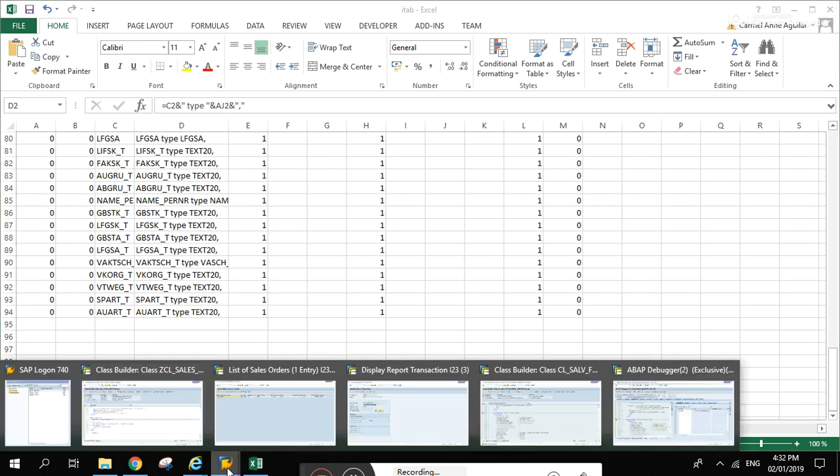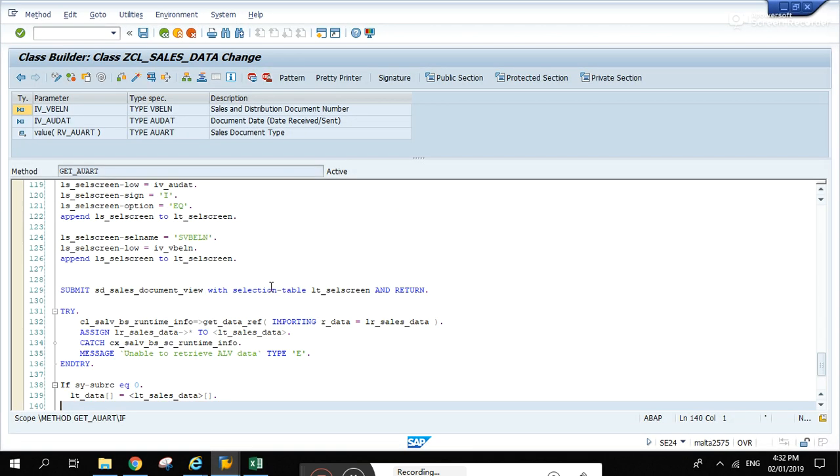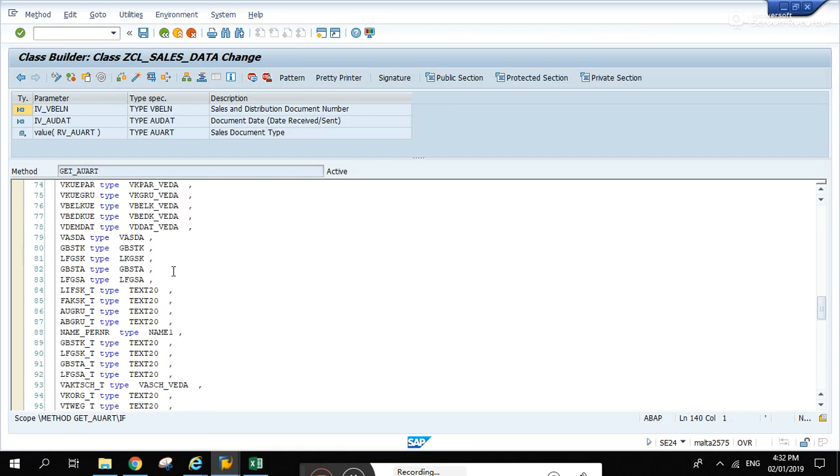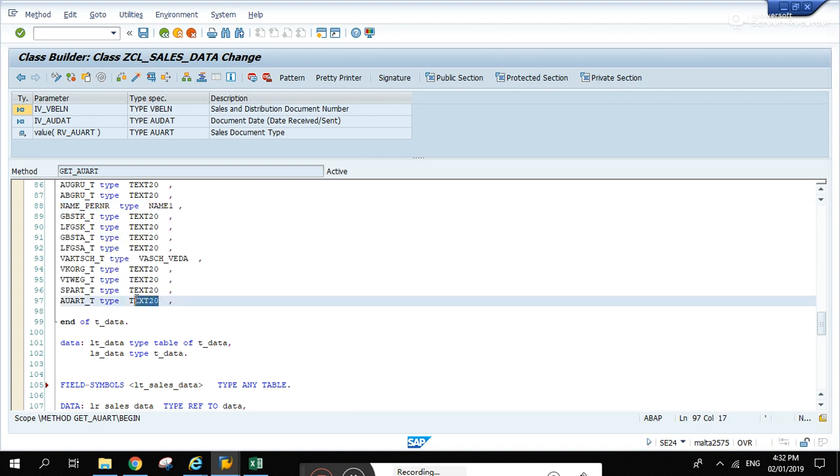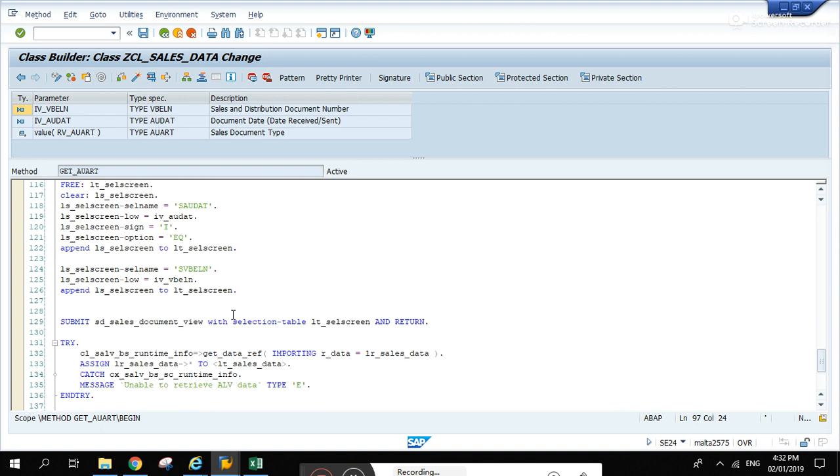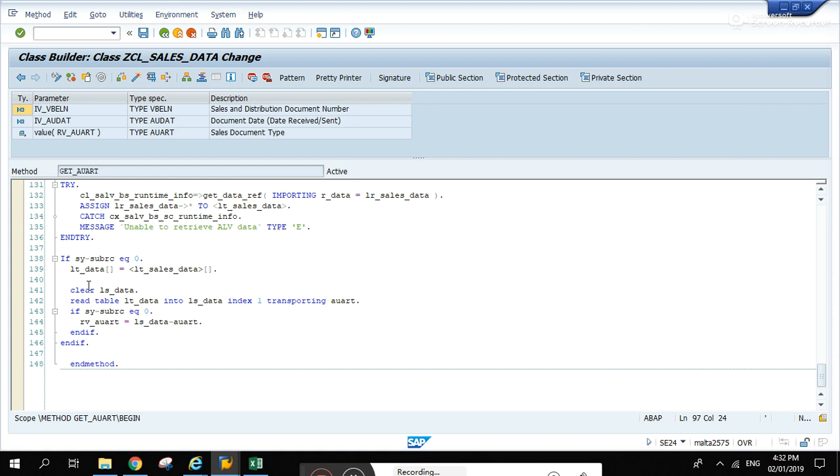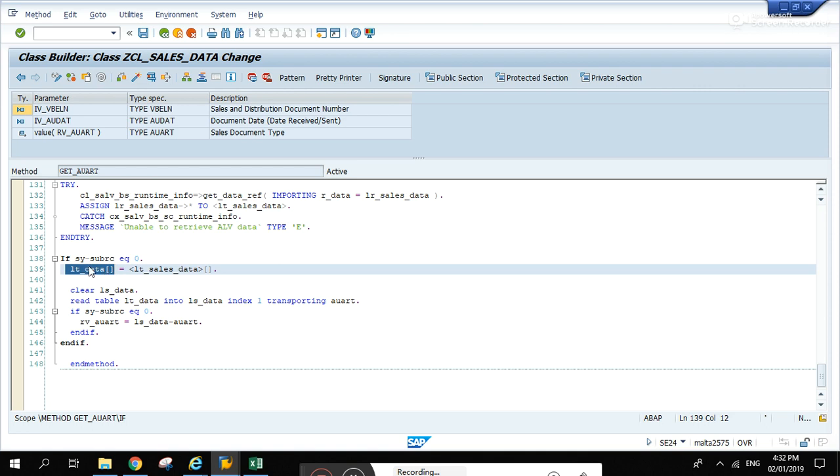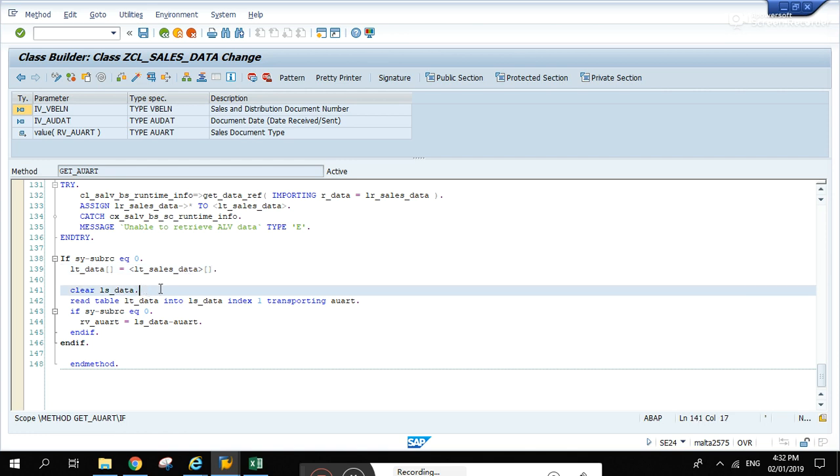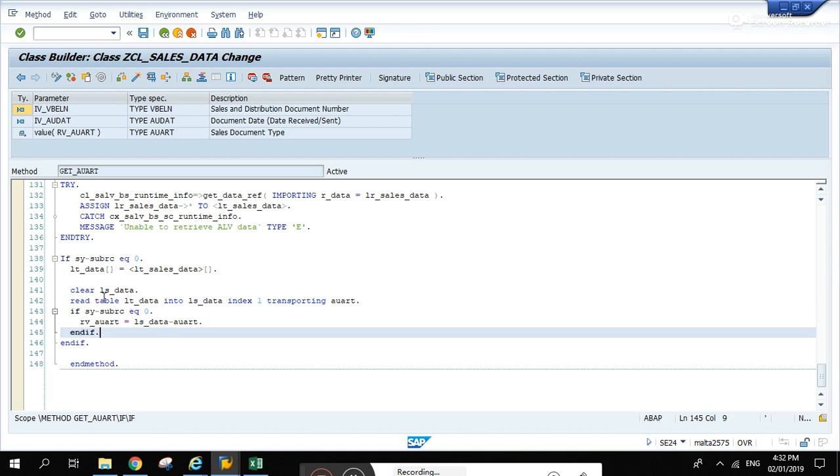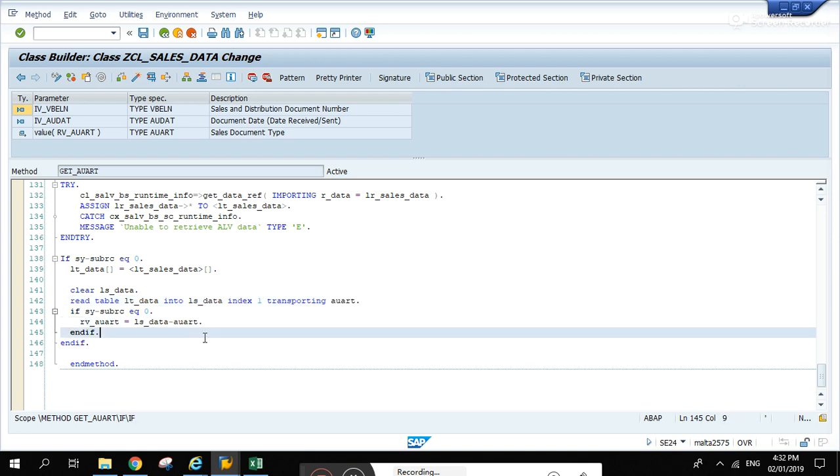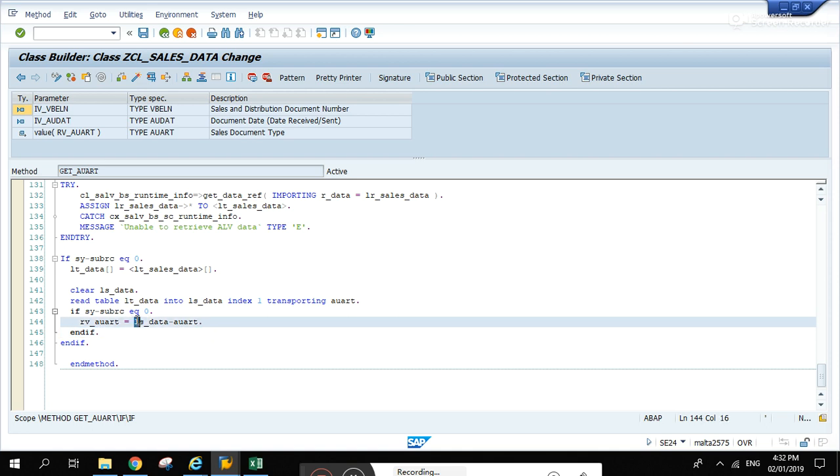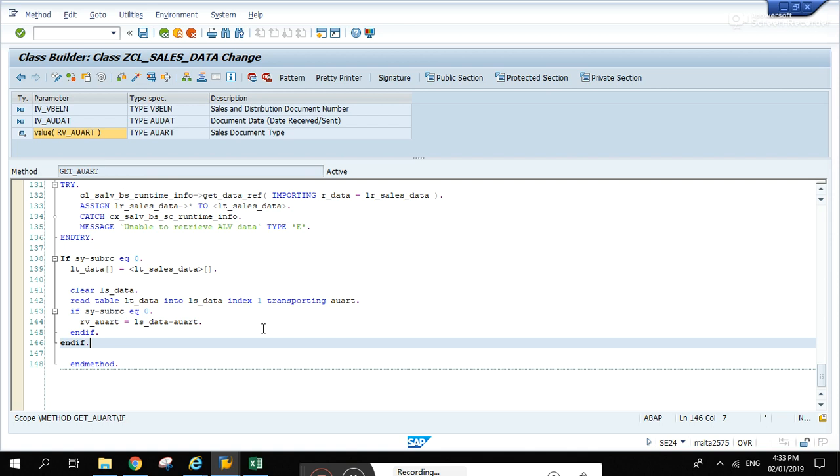That's how I got it, basically. Because if one of the fields here is wrong, this section here, when you pass the extracted data to this internal table, it's going to dump, go into error dump. So it's very important to make sure that the columns are all correct. They're clear LS_data and read LT_data. Since we only have one line, read index one transporting awart, and that is awart.